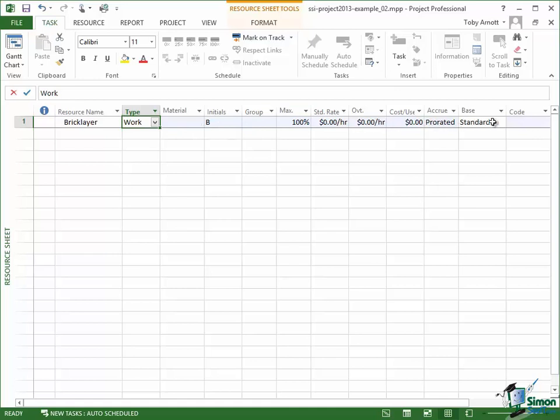Now as soon as I put the cursor into this type cell in the resource sheet you'll see that a number of other fields got values on the right there. Many of these are related to costs and we're going to talk about costs later on so I'm really going to ignore the cost ones for the moment.